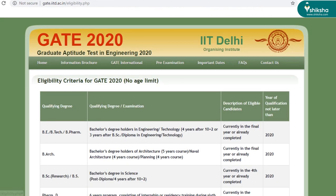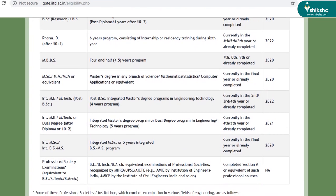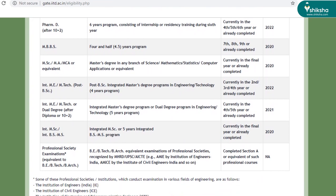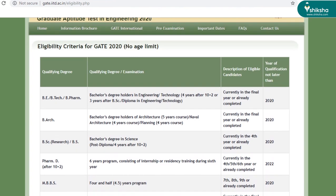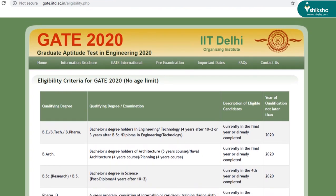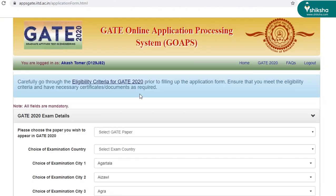As you can see, detailed information has been given about the eligibility criteria. Go through this page before you fill the application form. Now going back to the application form.